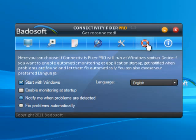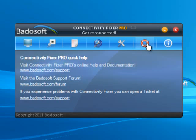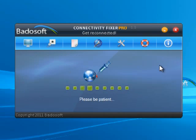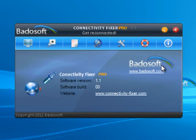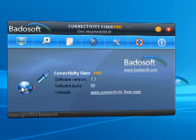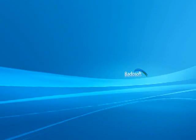Help. In the help section, you can find links to the Badosoft support and our forum. Info. Here you find information about the current version and hardware build of Connectivity Fixer Pro. Thank you for watching the Connectivity Fixer Pro video from Badosoft.